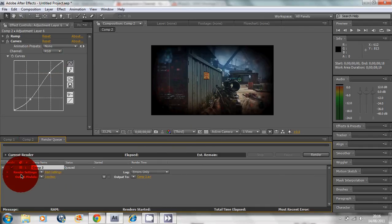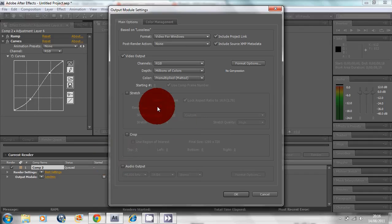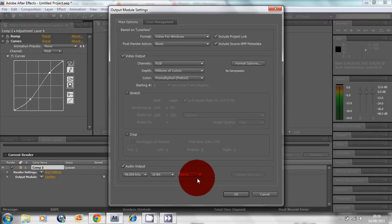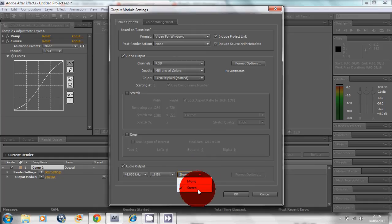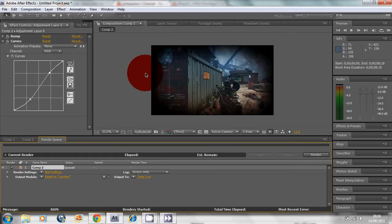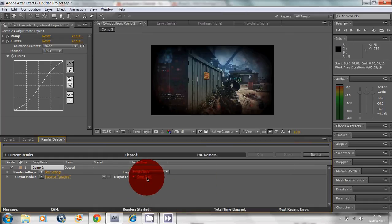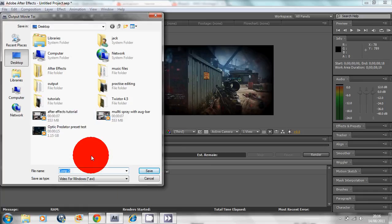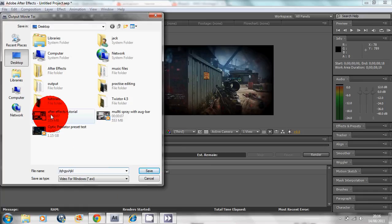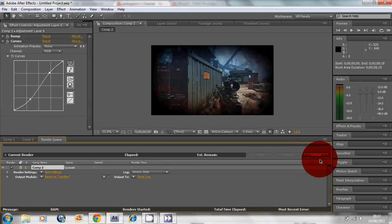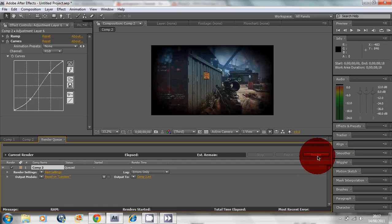I'm going to go to Composition, Add to Render Queue. Go to Output Module here. Make sure you click Audio Output if you want your audio, and then you can choose all these options for it. Choose where you want to save it. I'm not going to save it because I don't need to and it'll just take up memory. Once you've done all this, click Render.